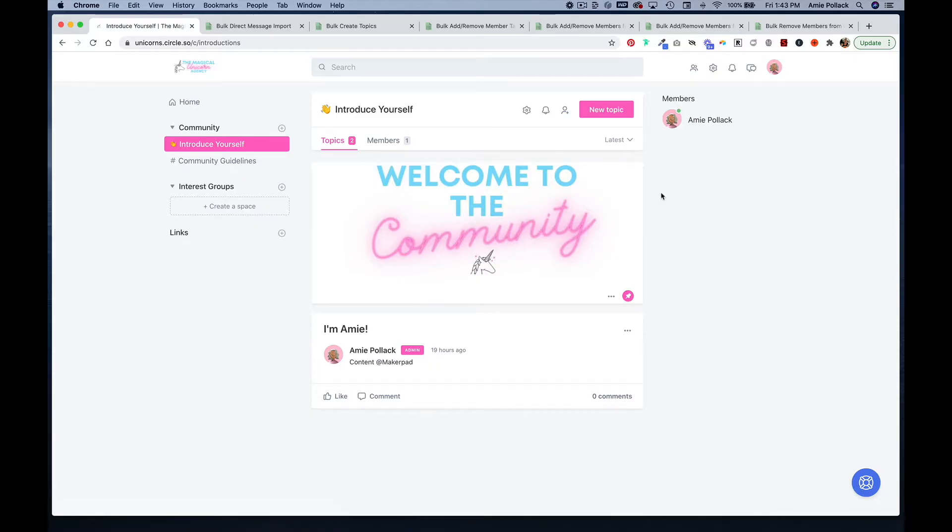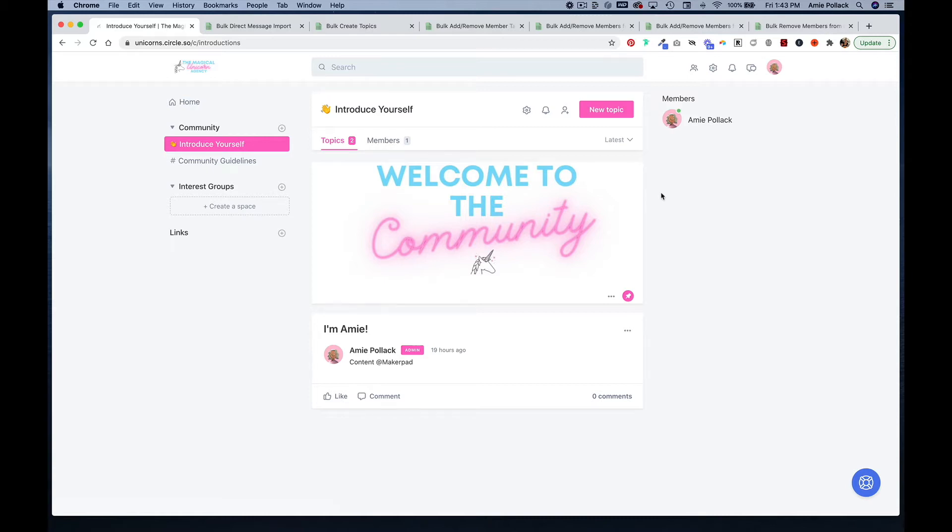You may be wondering how to perform bulk actions in your Circle community. To perform bulk actions in Circle, you can utilize EasyCSV to do things like bulk send messages, create topics, create tags, add or remove members from a space or space group, and finally remove members from a community.